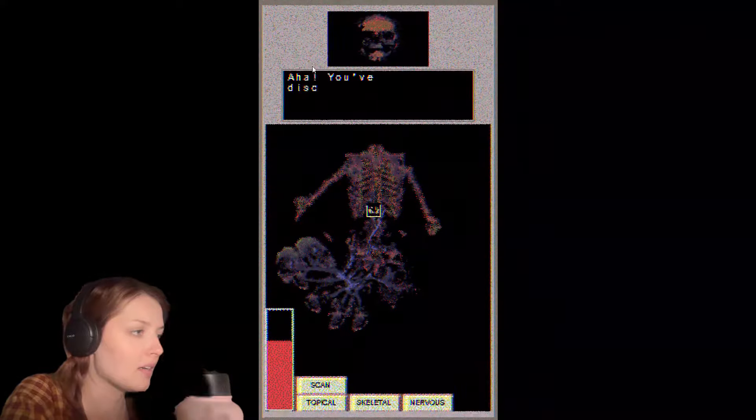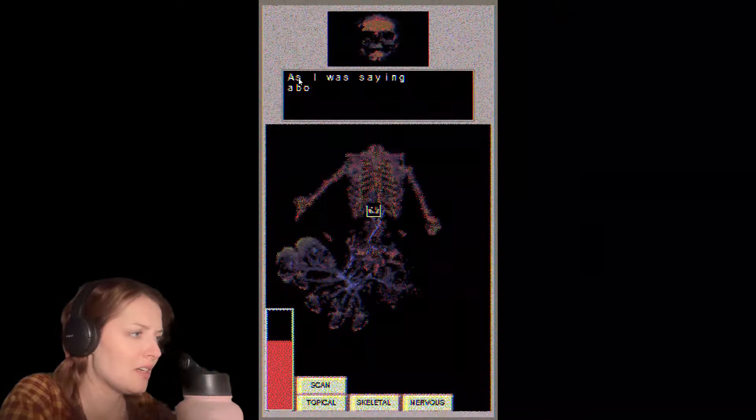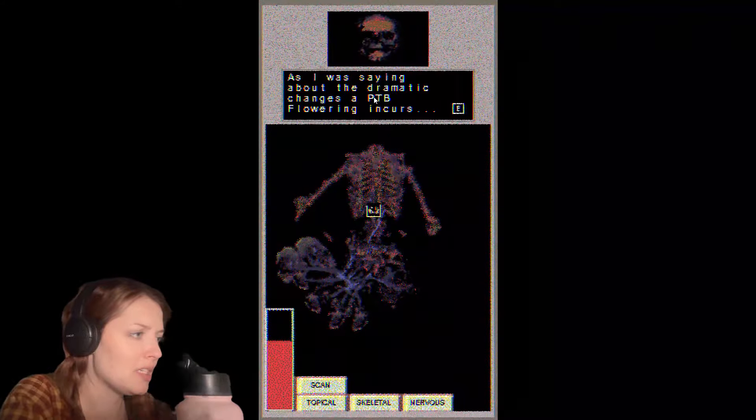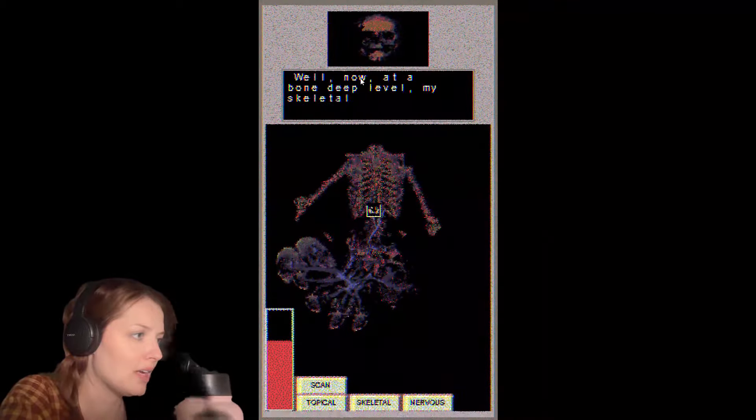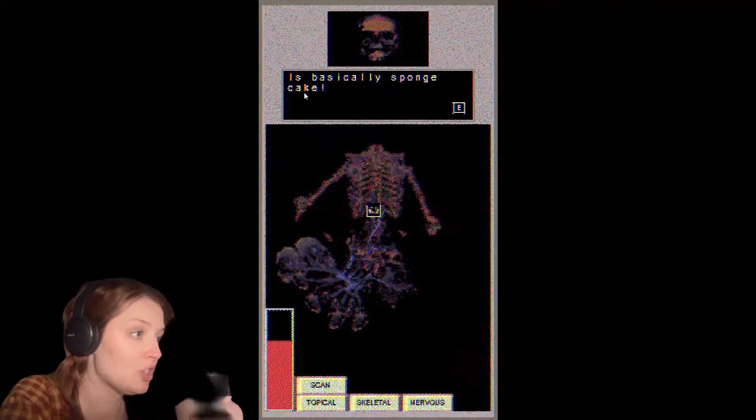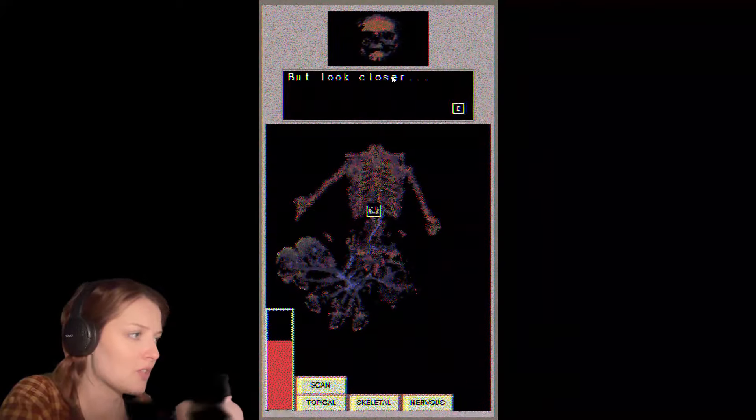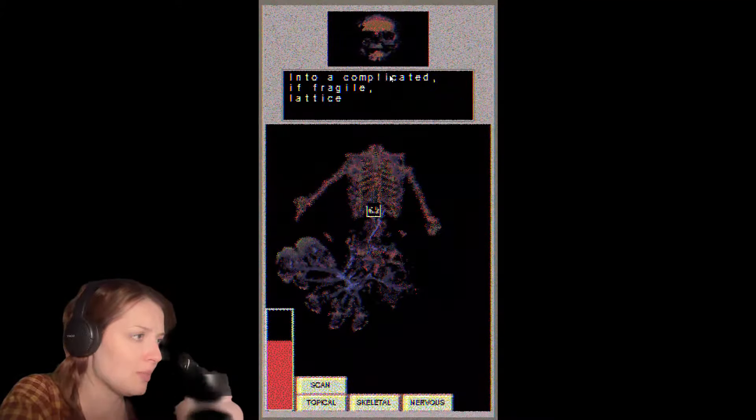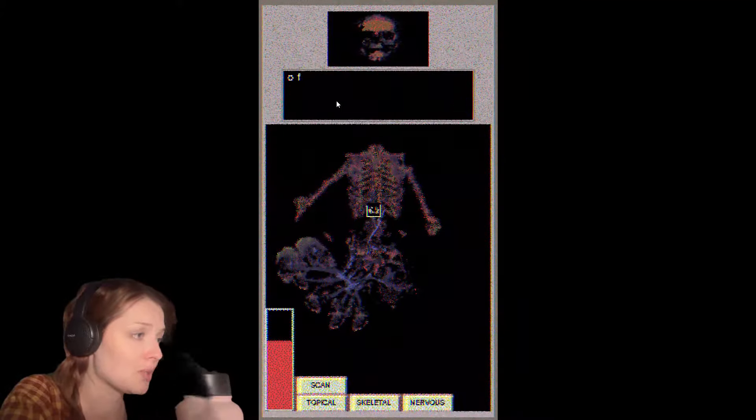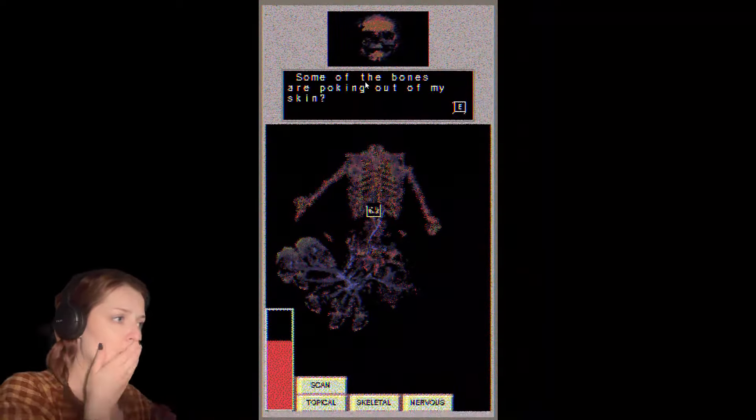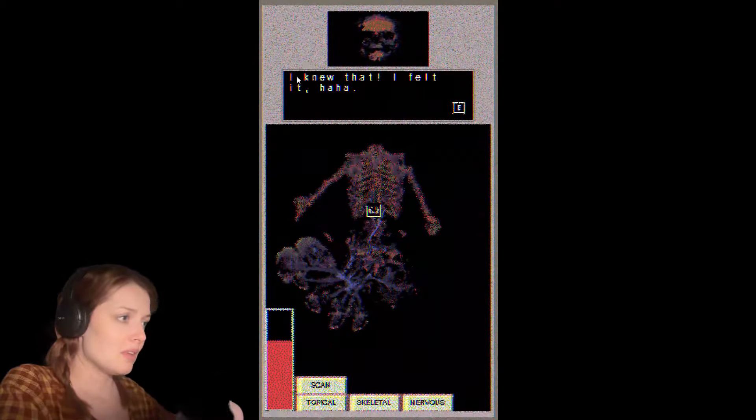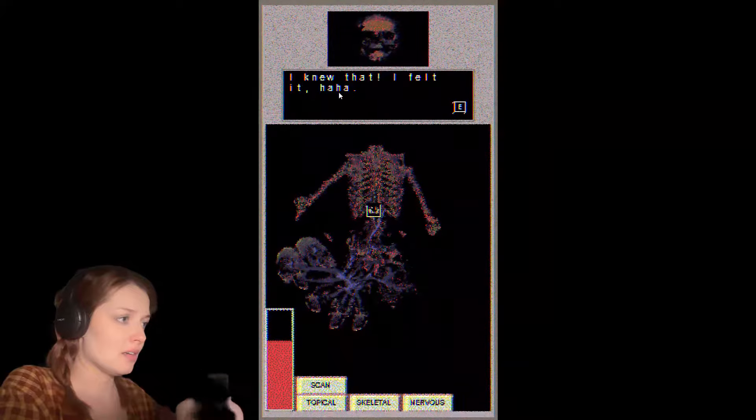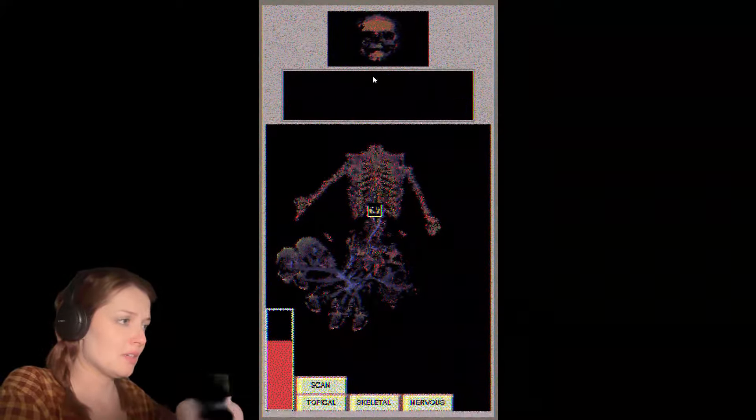Aha, you've discovered my bone growths. Ew. As I was saying about the dramatic changes a PTB flowering incurs—well, now at a bone-deep level, my skeletal system is basically sponge cake. But look closer. My bone fragments have begun to reassemble into a complicated, if fragile, lattice work of wafer-thin psychic receptors. Some of the bones are poking out of my skin. I knew that. I felt that. Haha. Please go on.